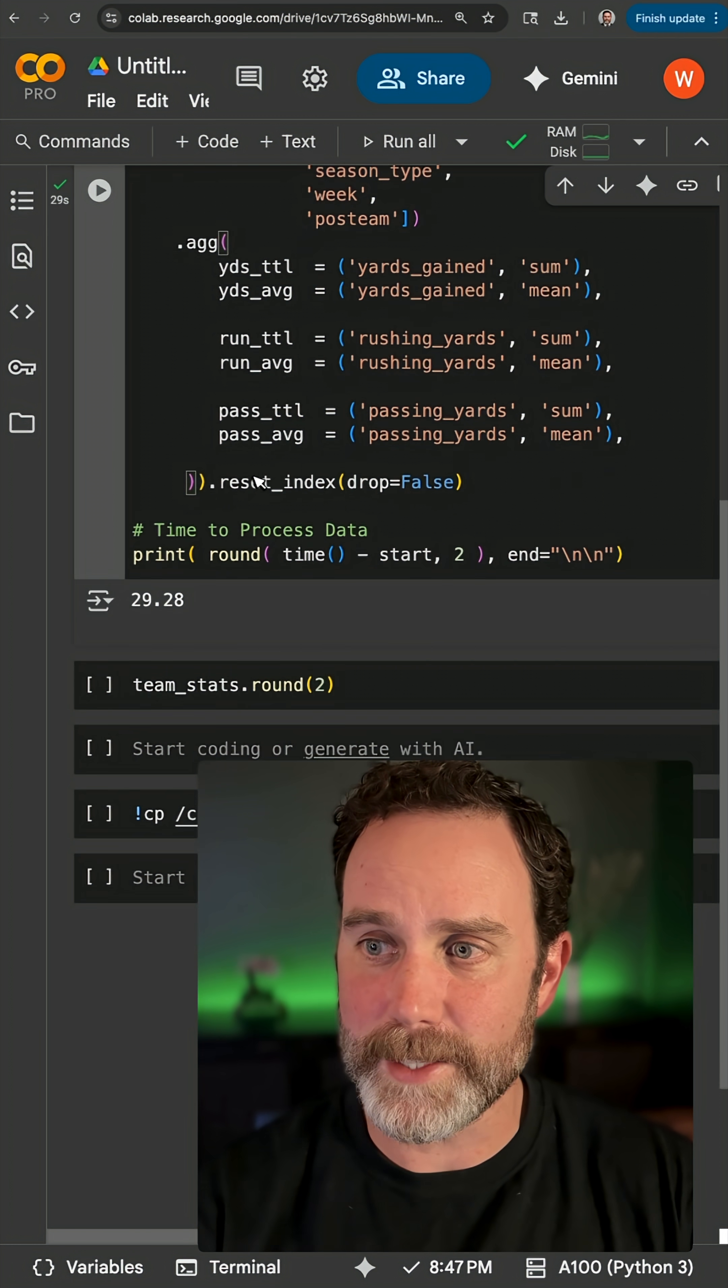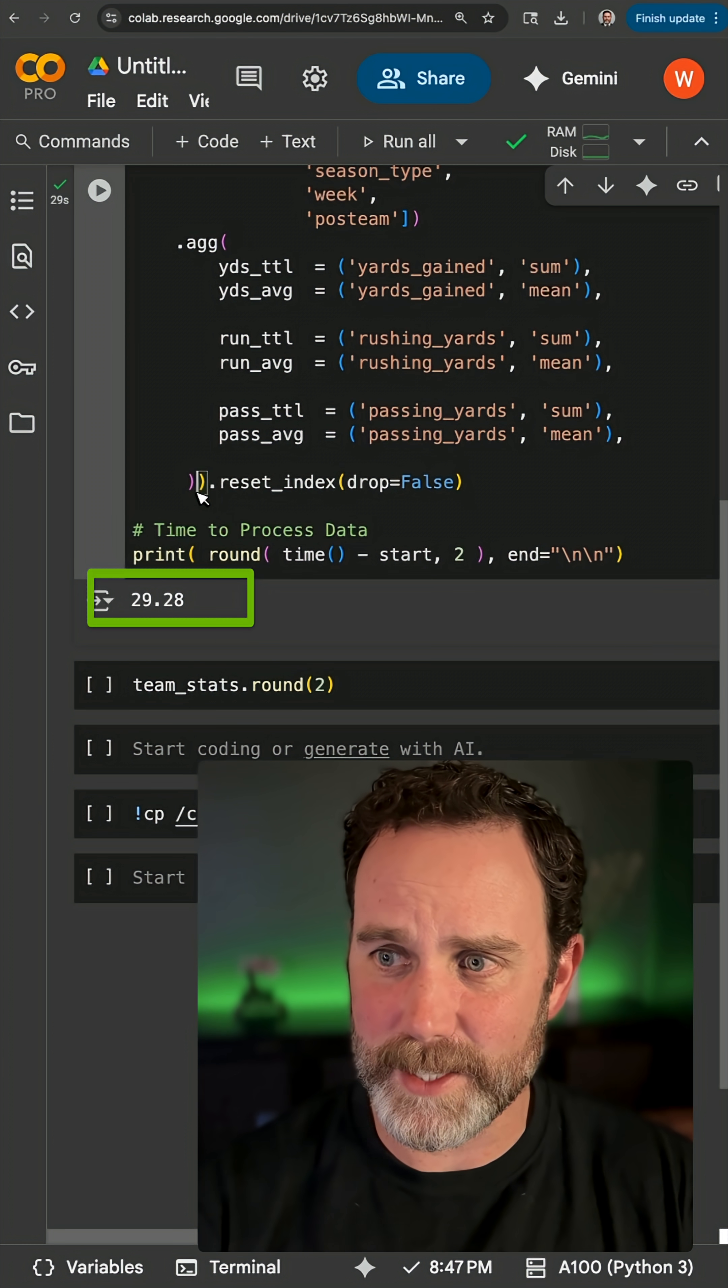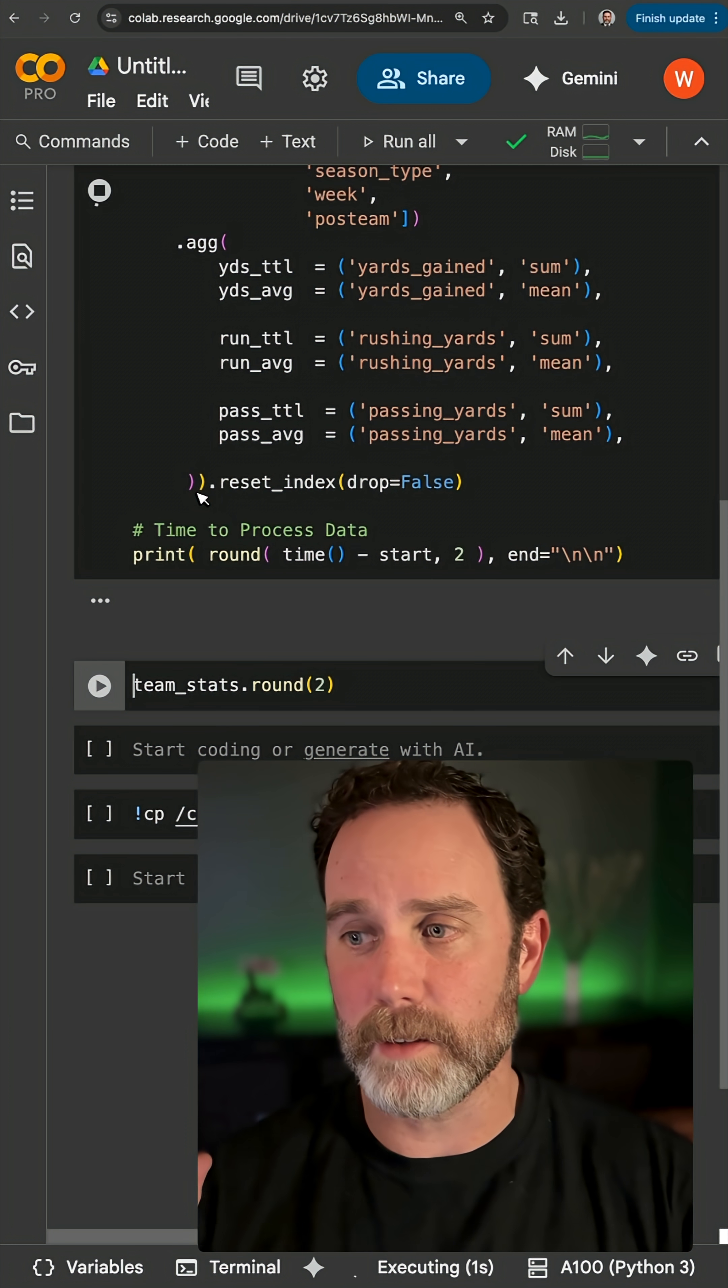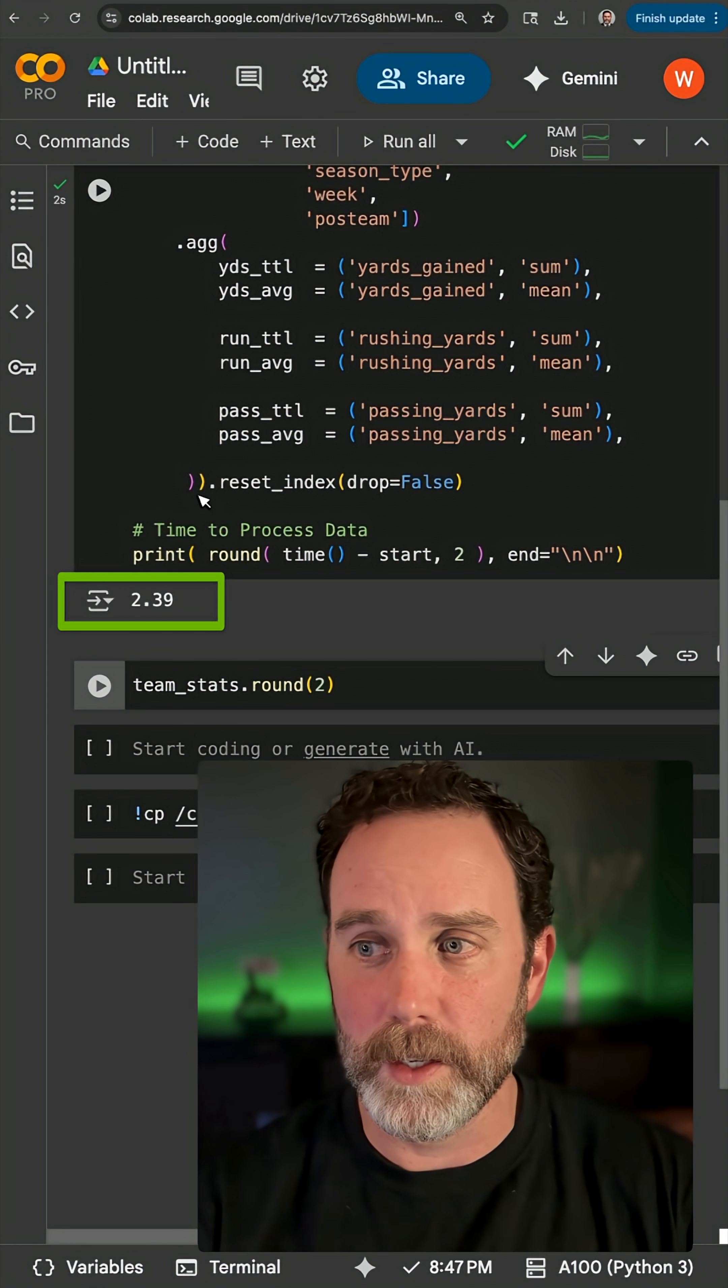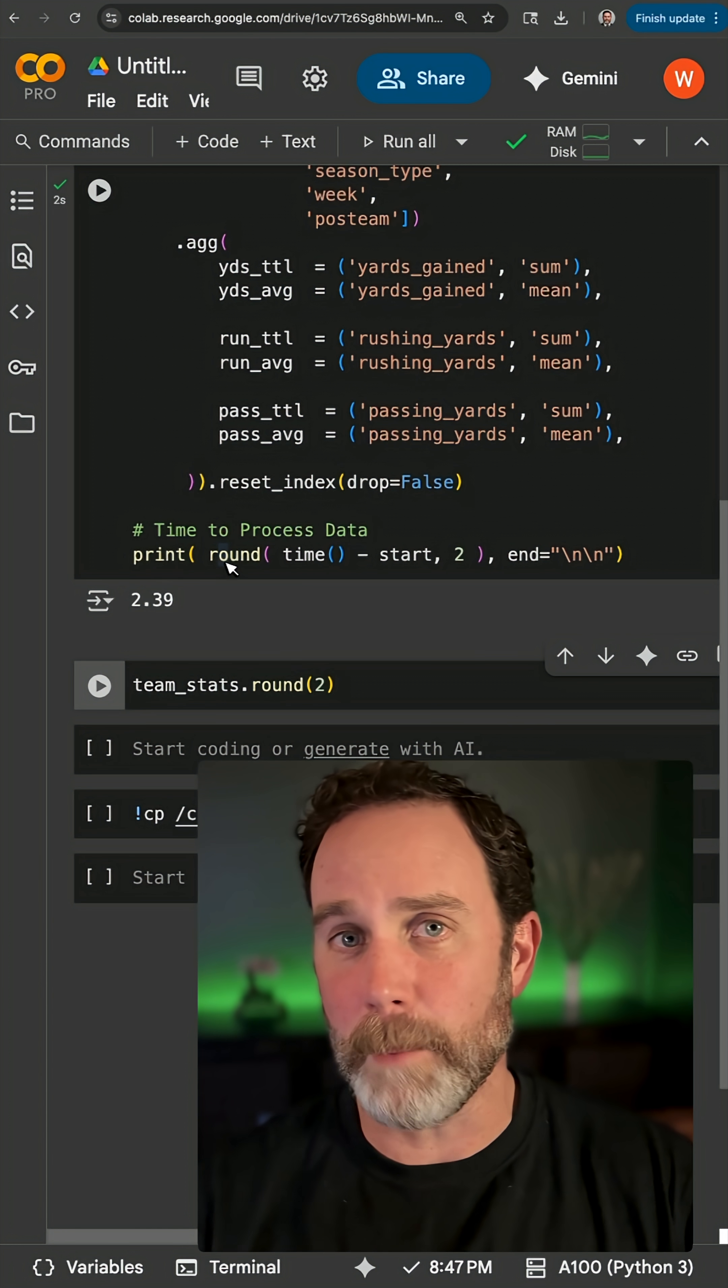The last time it took 29 seconds. This time it's going to take two, maybe three seconds at most. Alright, 2.39 seconds.